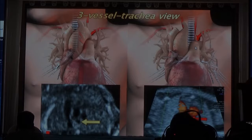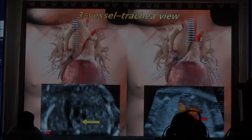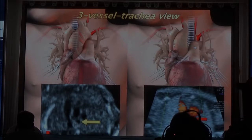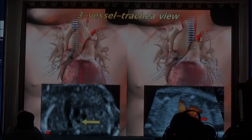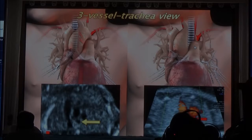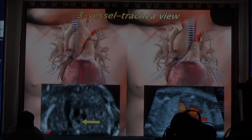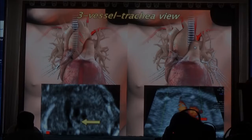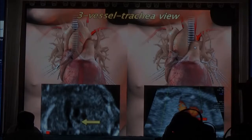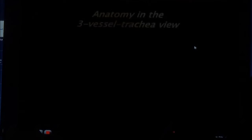So this baby, when it's going to be delivered, what would be the problem? Exactly — it has trouble breathing, because its trachea is encircled. So this baby needs to be delivered in a big hospital where they can take care of it.